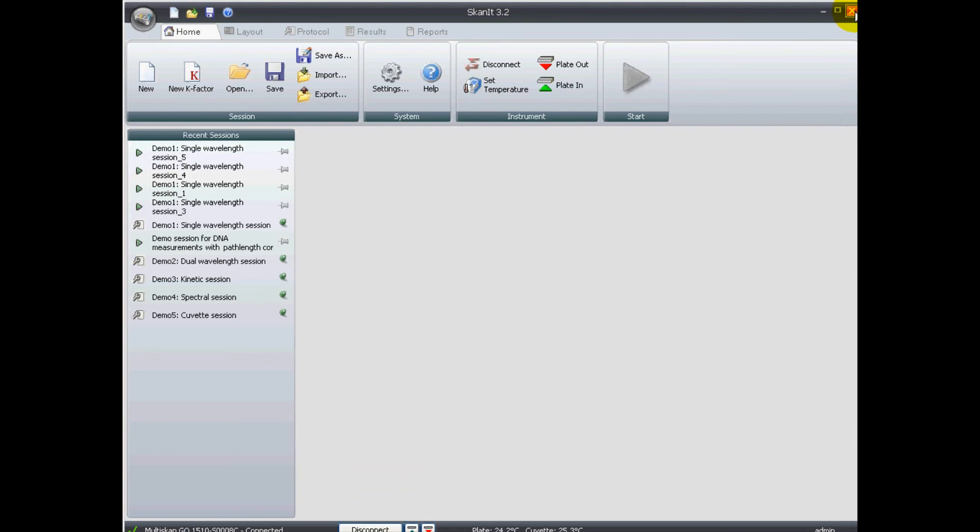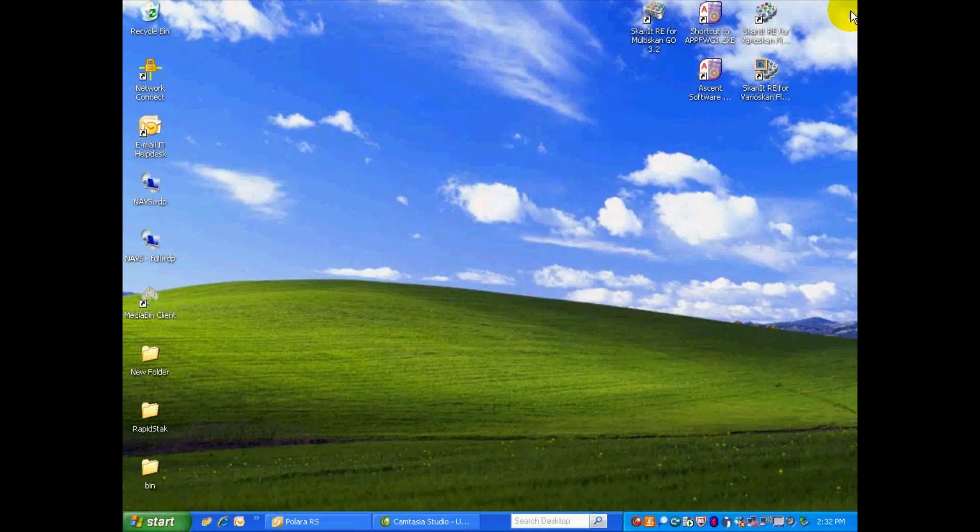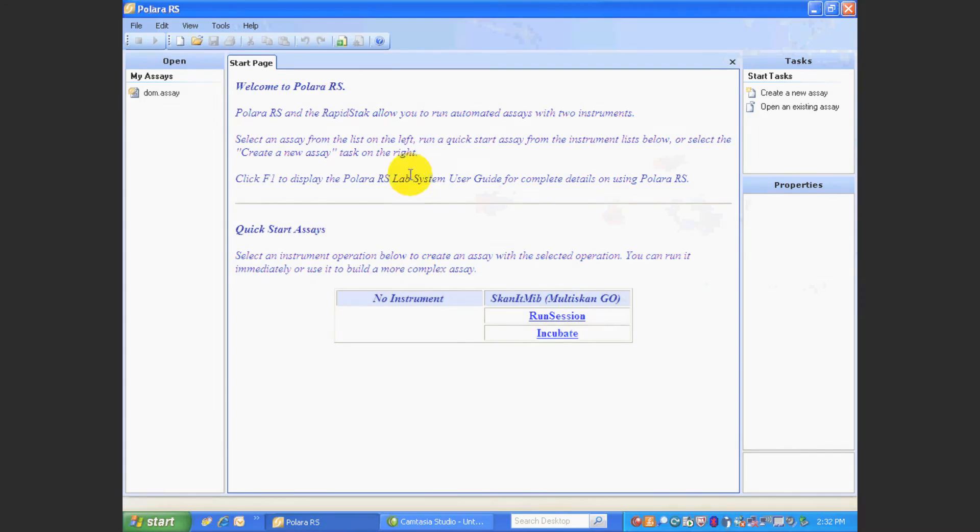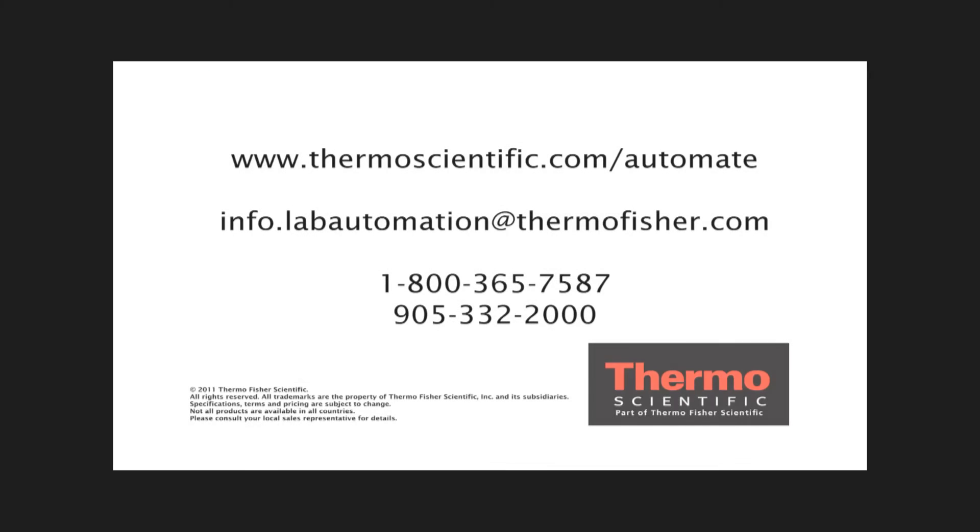Let's close this. And close that. We'll go back to Polara RS.